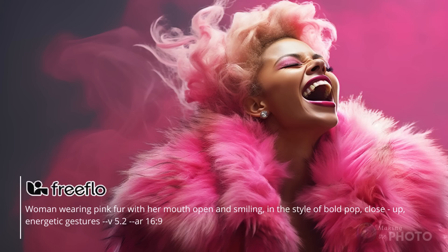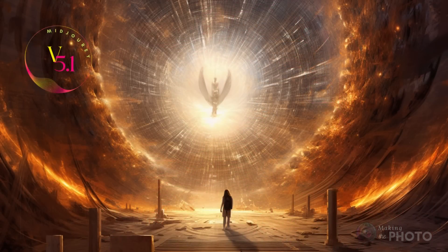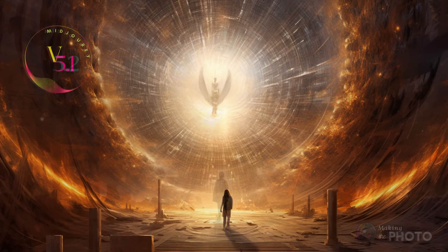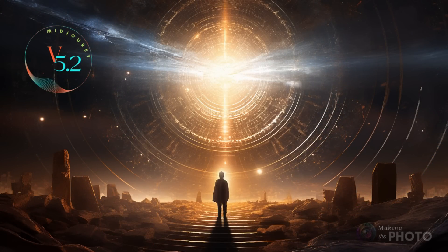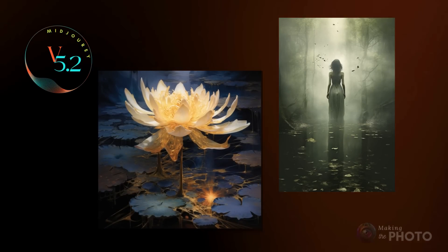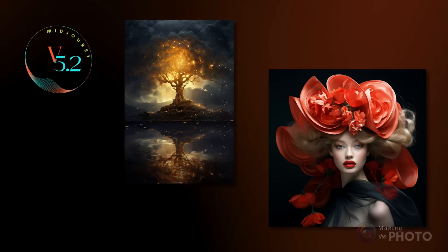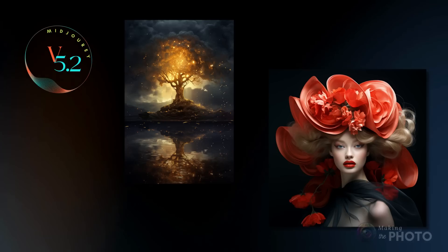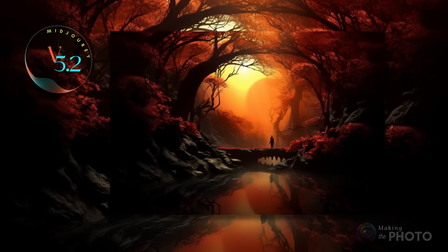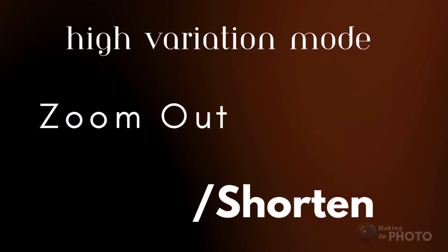Something exciting happened recently. Midjourney dropped version 5.2. So if you woke up this morning to find your Midjourney images look different, you're not hallucinating. If you thought Midjourney style couldn't get any better, you're in for a surprise. But it's not just that the images are sharper and more detailed — version 5.2 brought in some much-anticipated and game-changing tools. They haven't just given us one tool that will completely change our images, they've given us three.